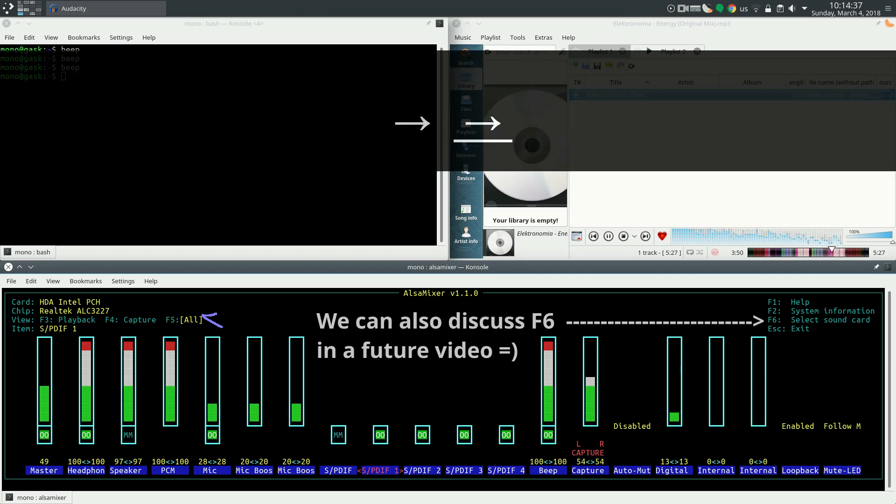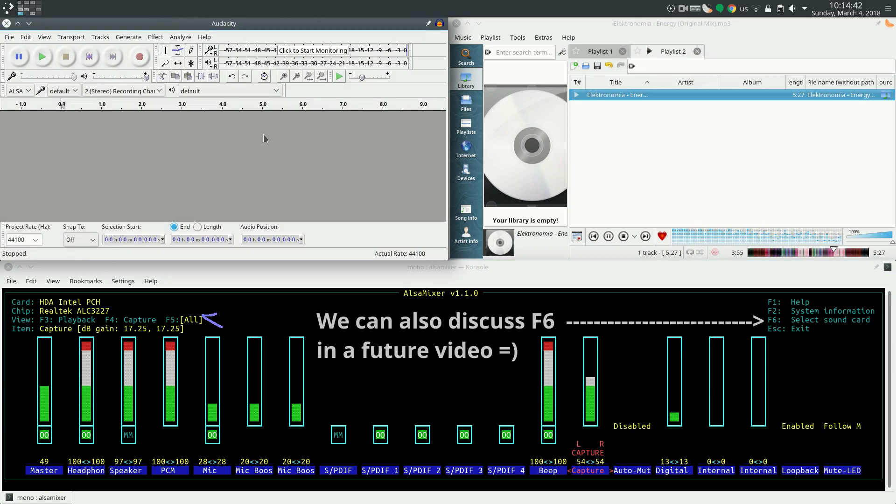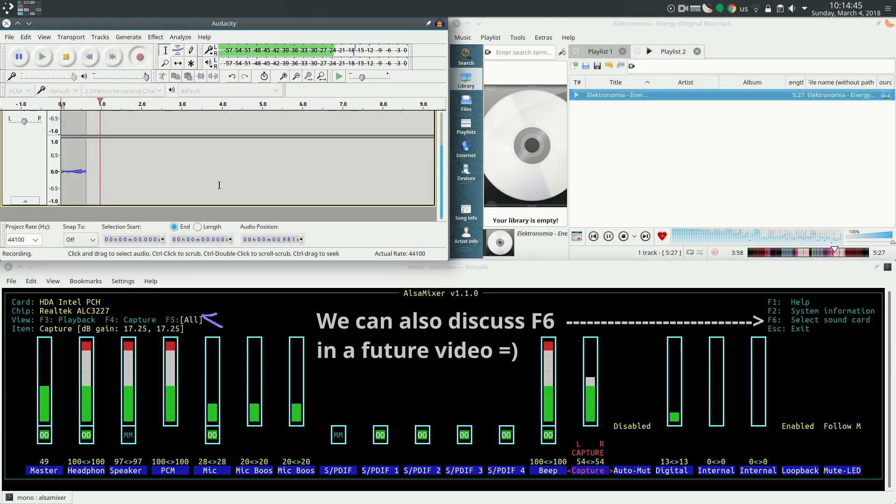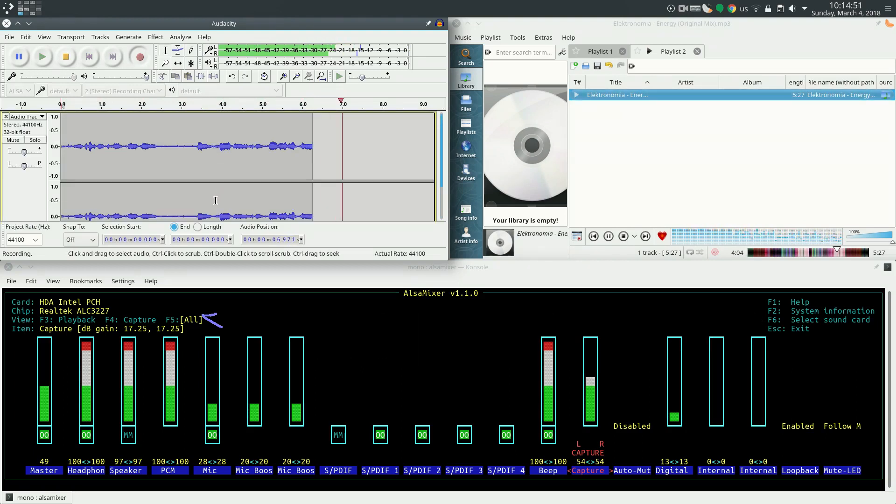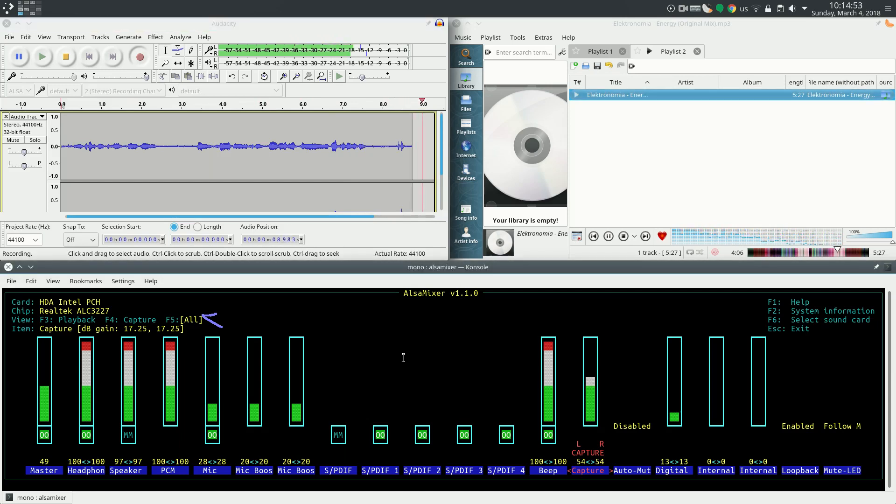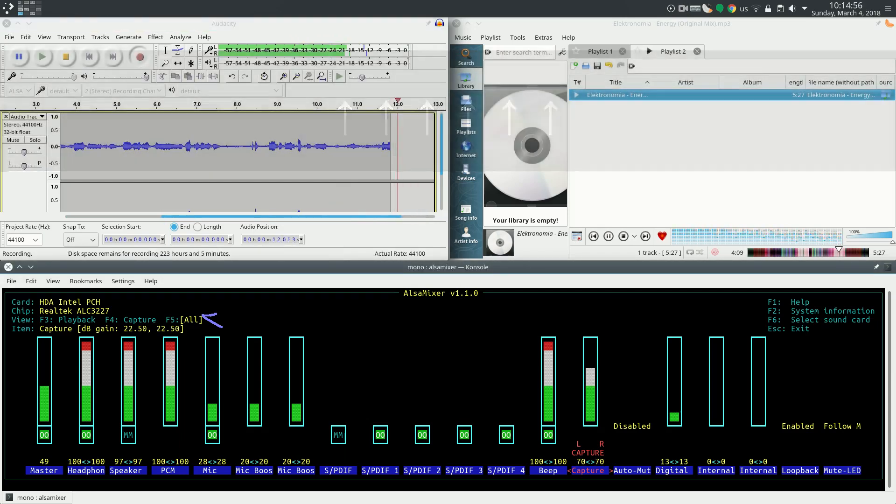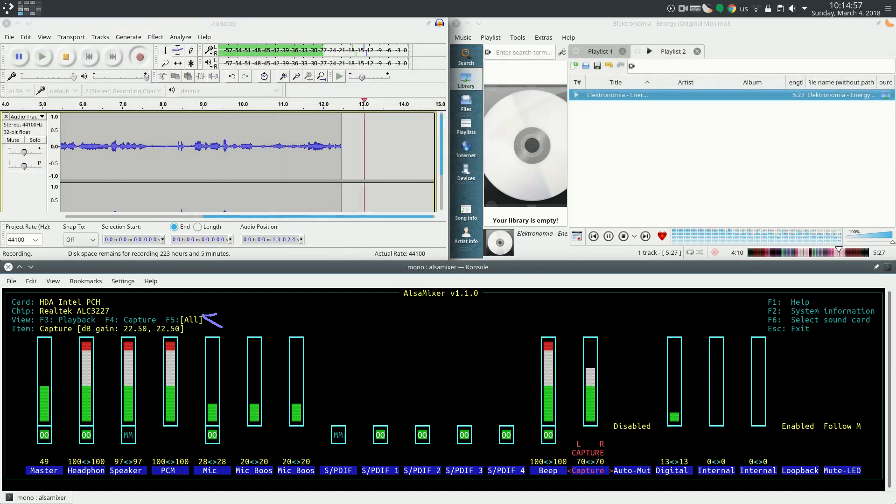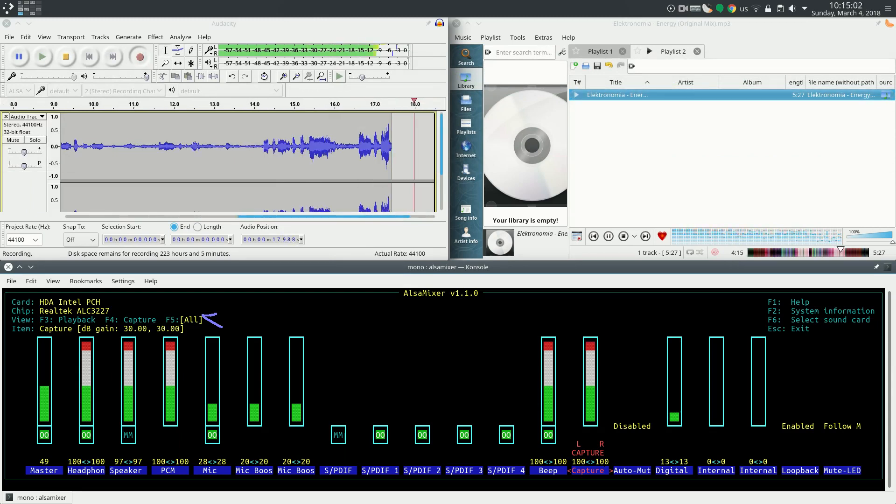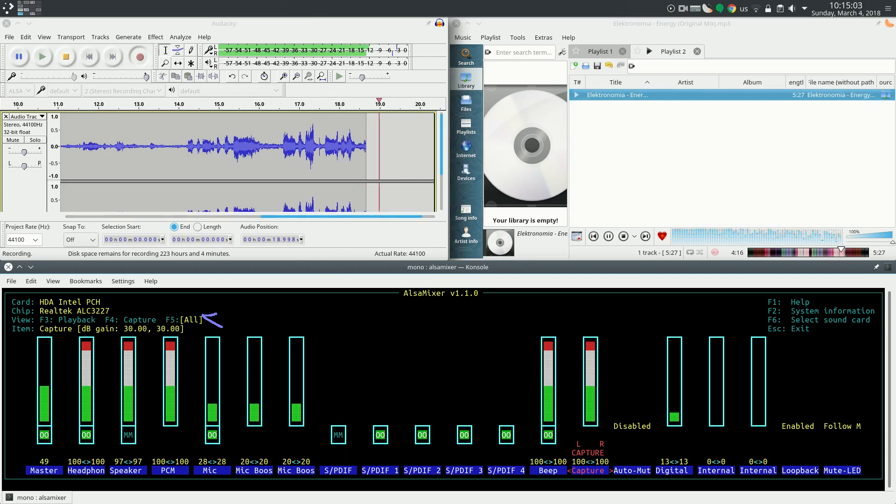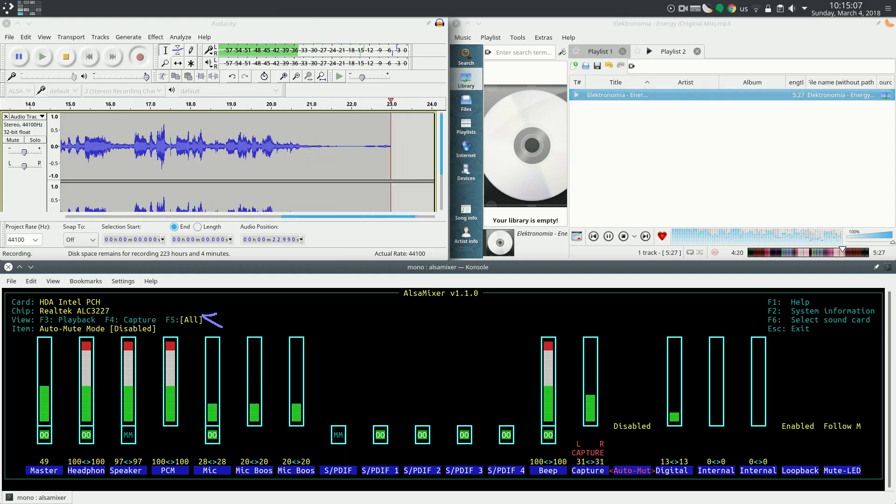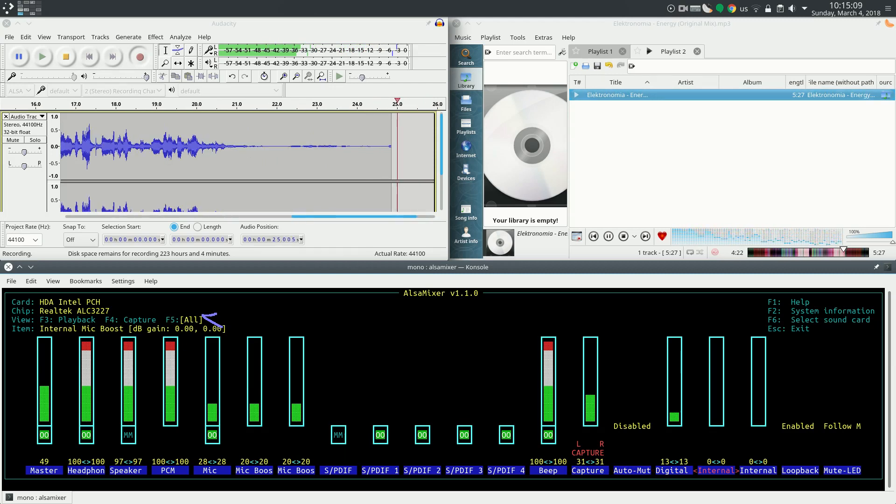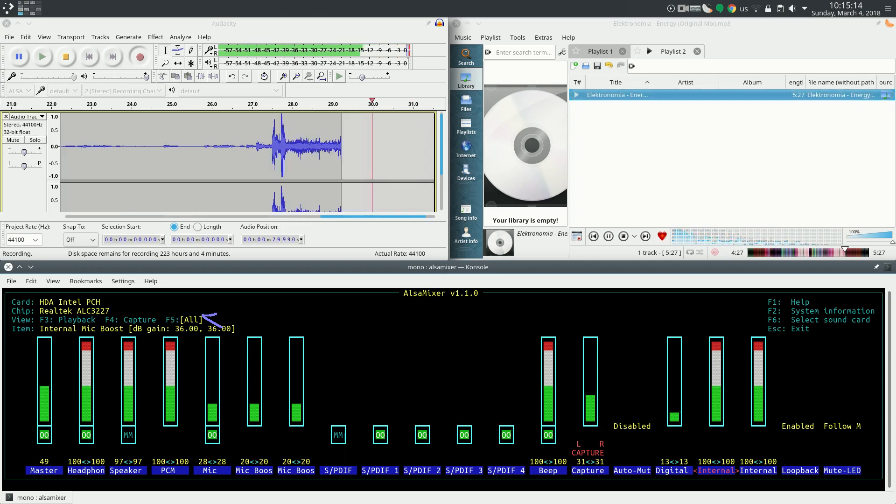For example, for the capture, I have audacity. Audacity is used to record audio right now. So I can use capture to give the mic a little boost if the volume seems to low or something. And you can also use internal mic boost. It also works.